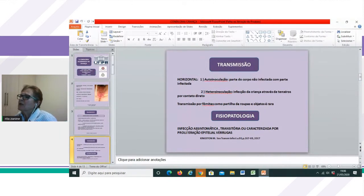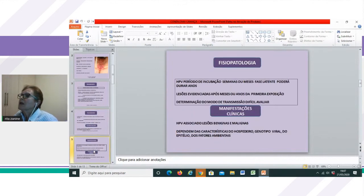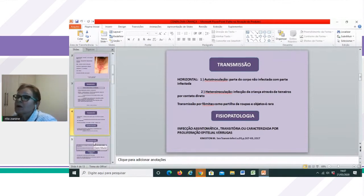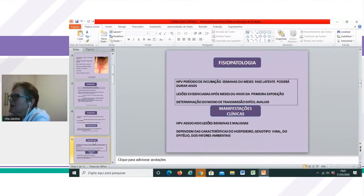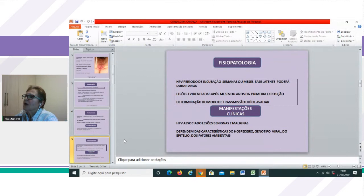A infecção pelo HPV pode ser assintomática, transitória, ou então caracterizada por proliferação epitelial, que daria origem às verrugas. O período de incubação pode durar de 3 semanas até 8 meses. Essa infecção tem uma fase latente que poderá durar anos, sendo que grande parte das lesões serão evidenciadas após meses ou anos da primeira exposição ao vírus. Dessa maneira, a determinação do modo de transmissão vai ser muito difícil de ser avaliada.